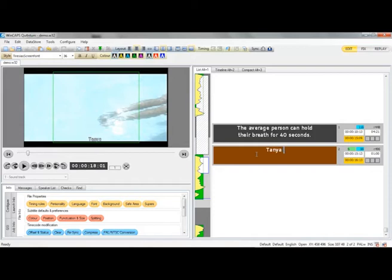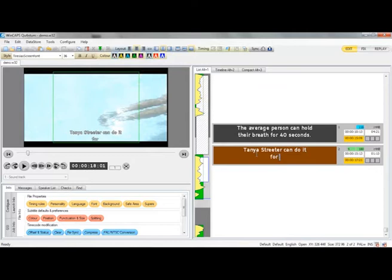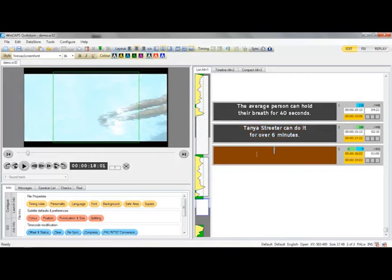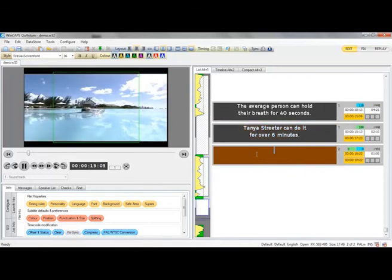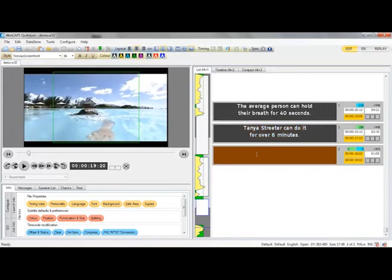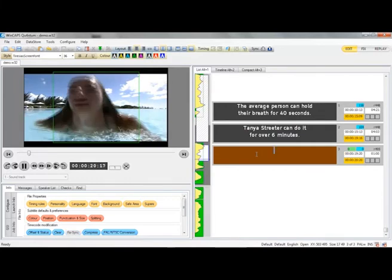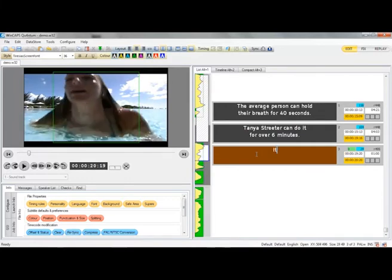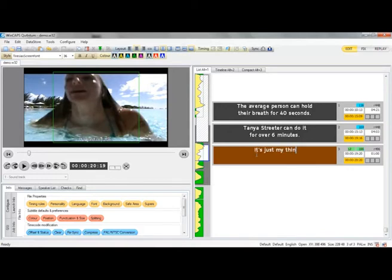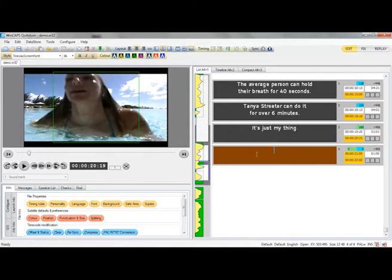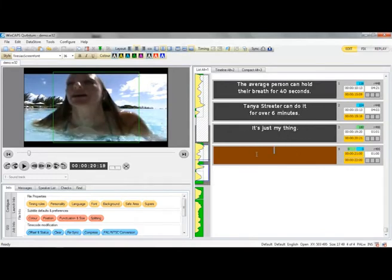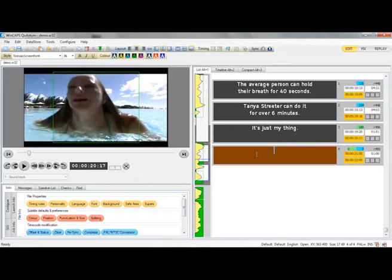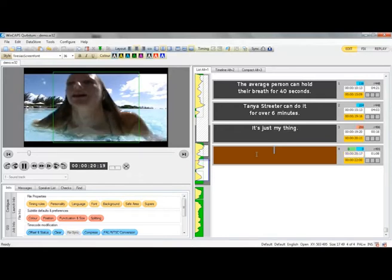Tanya Streeter can do it for over 6 minutes. It's just my thing. I have this unique relationship with the ocean.